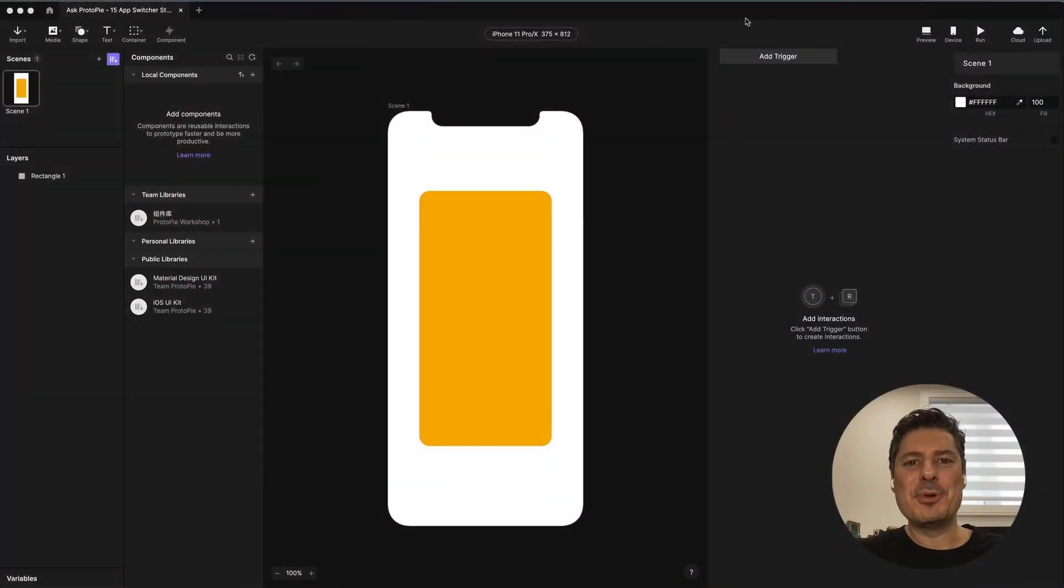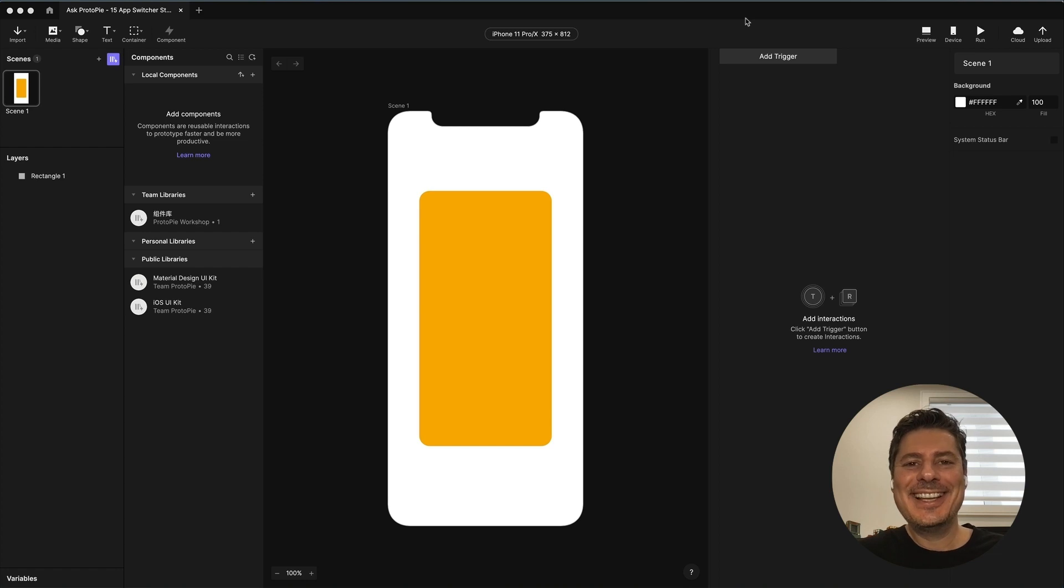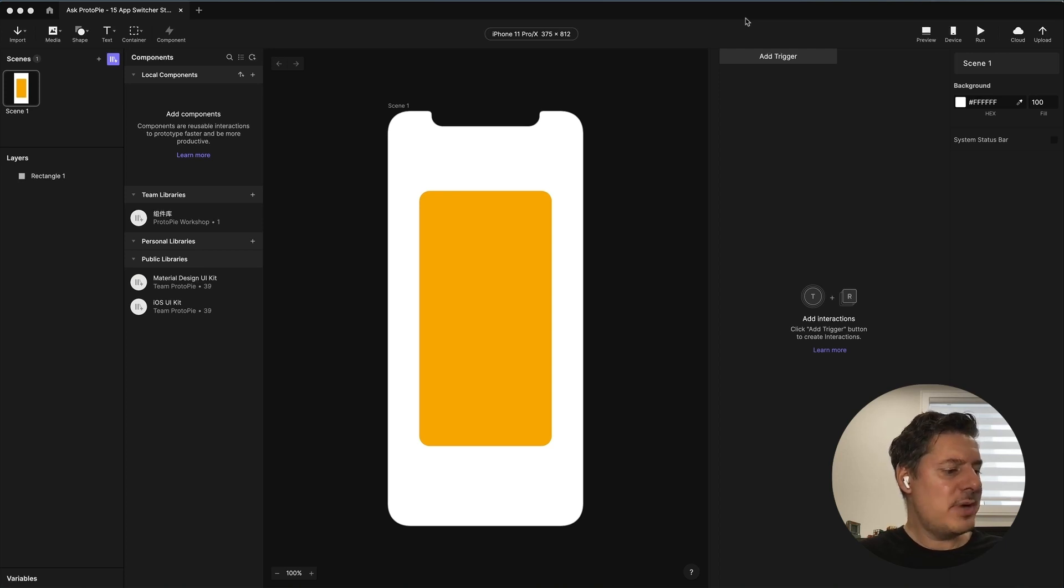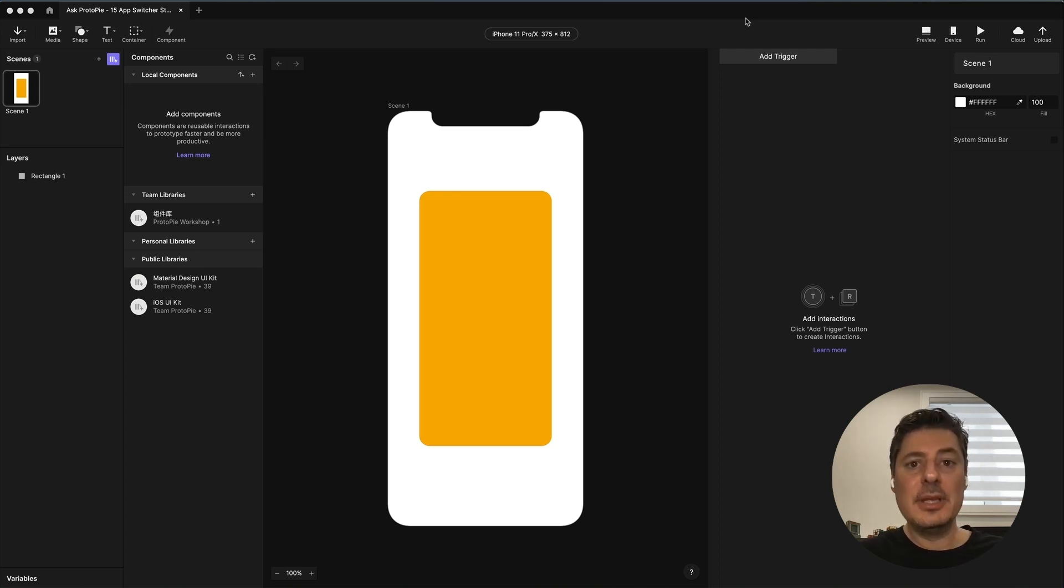Hi again, this is Jeff, your ProtoPie expert, answering your ProtoPie questions. Today's question comes from Jason. Jason asks, is it possible to prototype an app switcher on a mobile device where you can swipe up to close an app and all the apps on the right move left by one app?